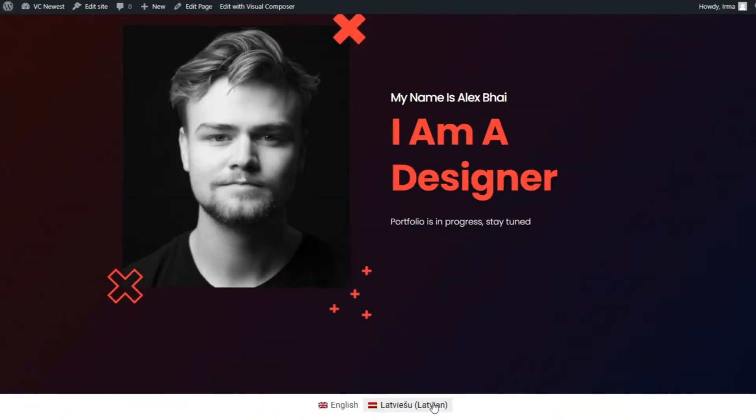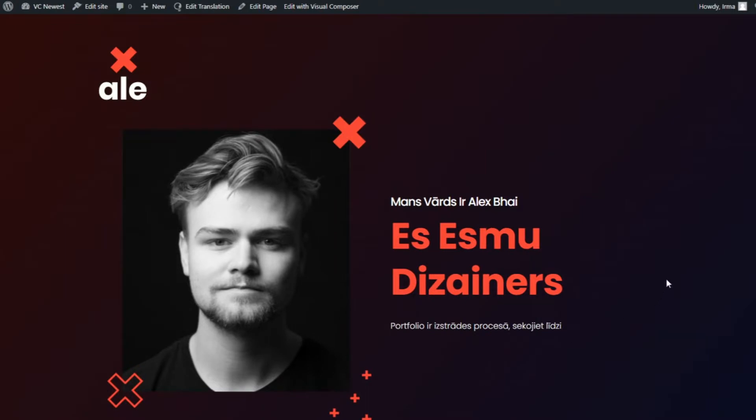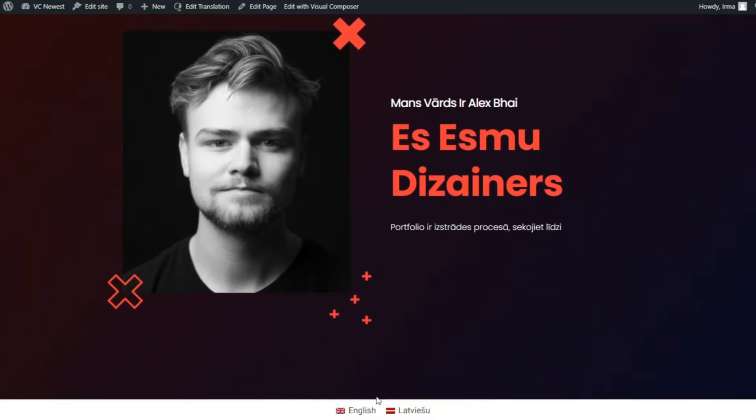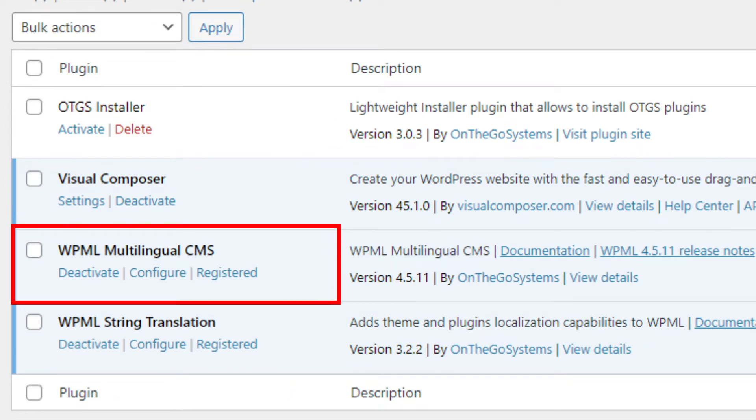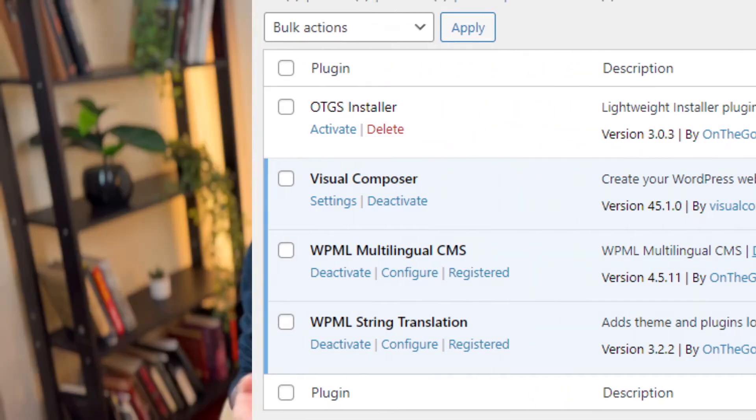And lastly, it can simply make your site more user friendly for everyone. Imagine if you could read a website in your own language, wouldn't that be great? And the best part is that making your WordPress website multilingual is actually quite easy, especially if you're using Visual Composer and WPML, which is a plugin that allows you to easily translate your content and make your site multilingual with a few simple steps.